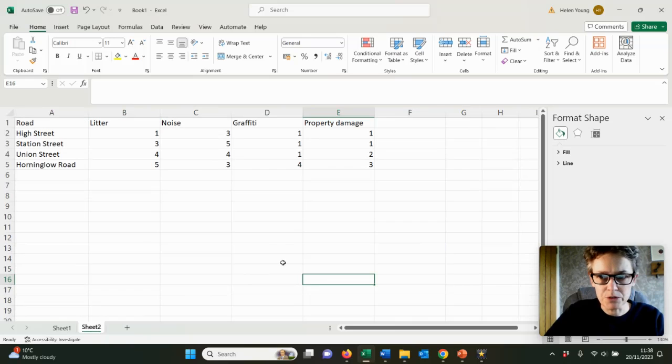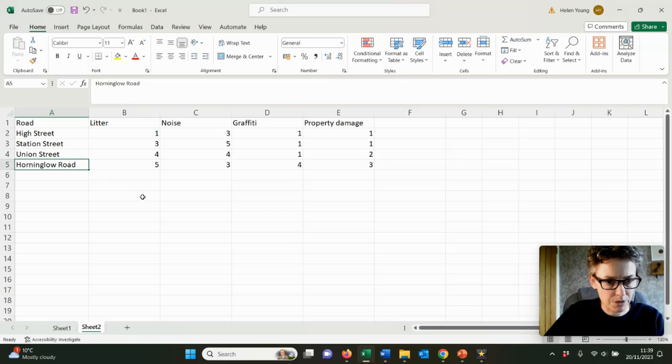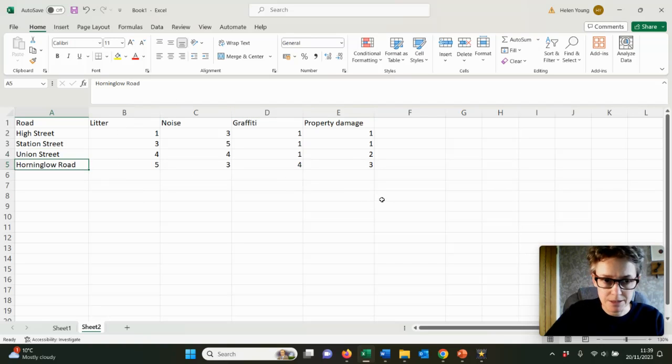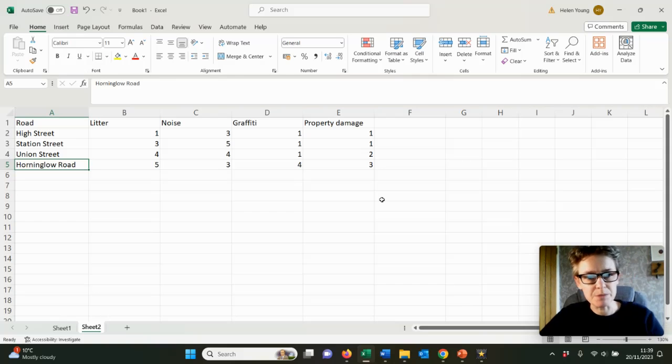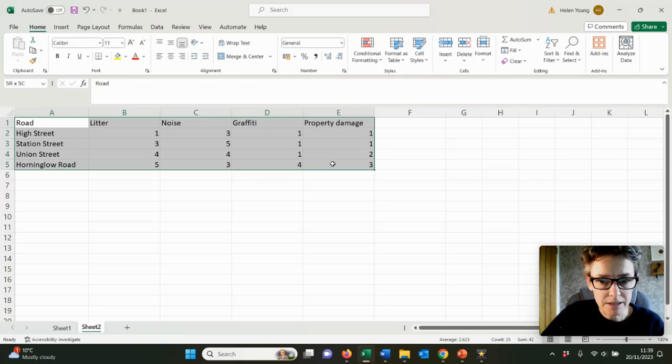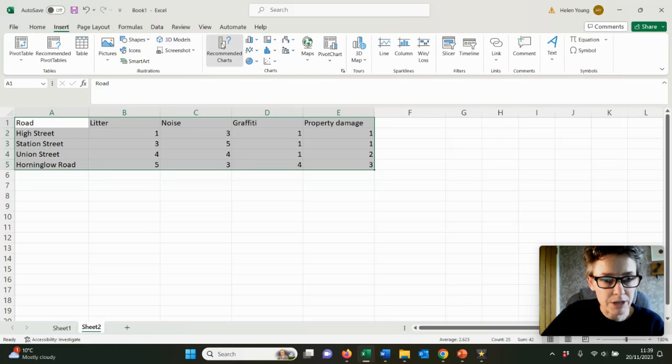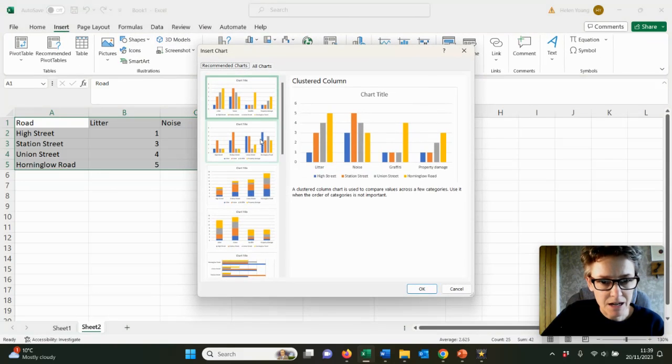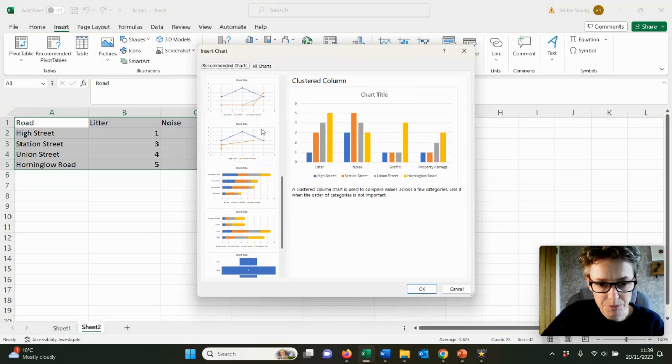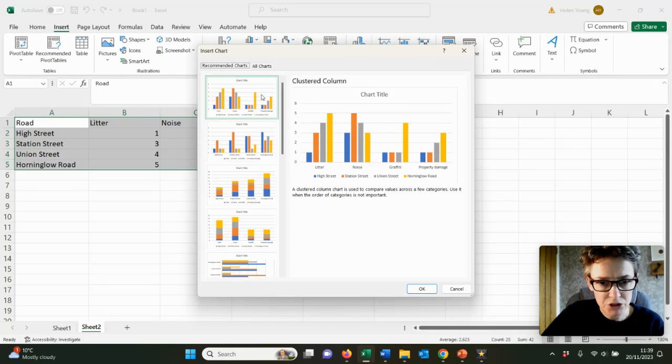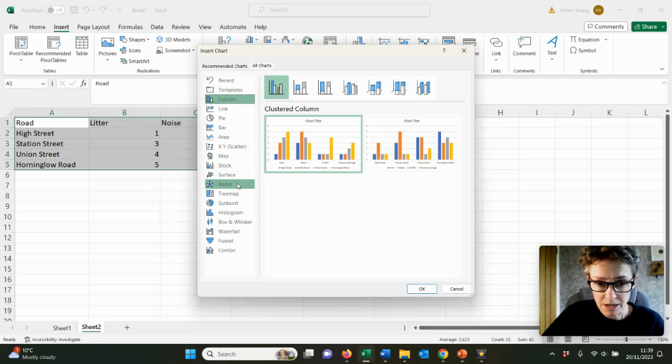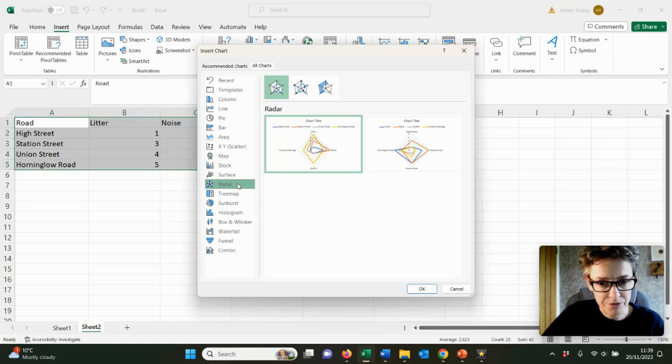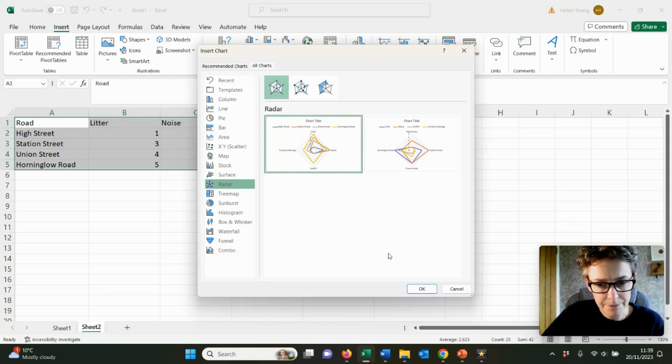If you want to do a graph that's slightly more complex, let's look at radar graphs. This data is looking at four different streets within a town, given ratings for litter, noise, graffiti and visible property damage. If I highlight that data and go into insert recommended charts, I don't like any of these particularly. If I go into all charts I can choose my own - those radar graphs seem to work really well.